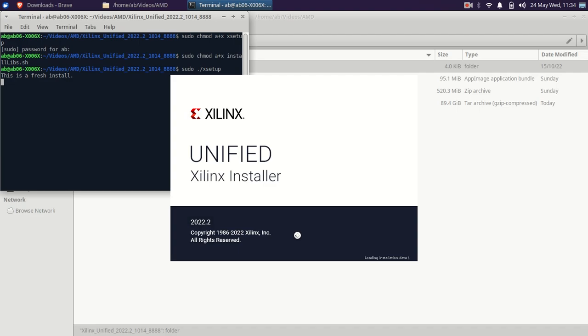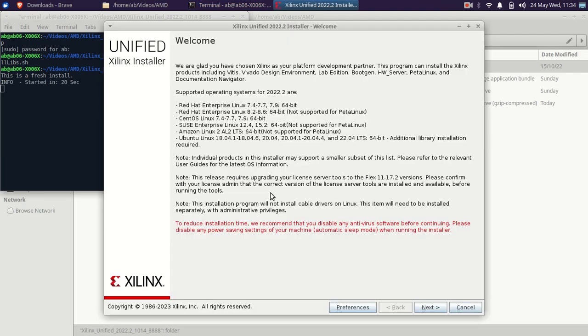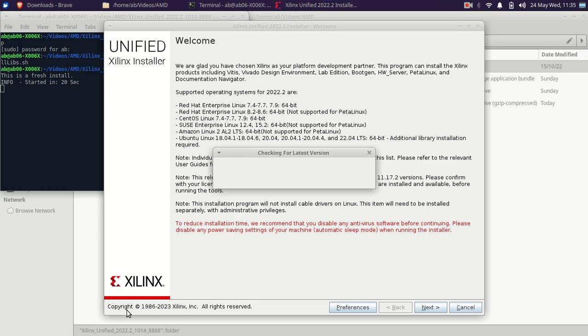That loading is loading the installation data. Now, the wizard will be opened up. We can see here, it is Xilinx basically. The copyright, the whole copyright was of Xilinx only. It's 2023 is being shown here.